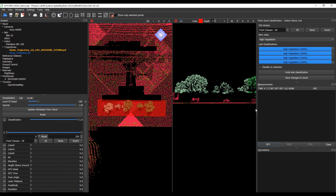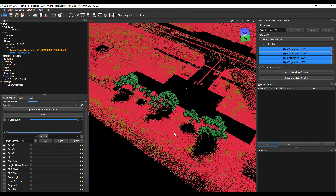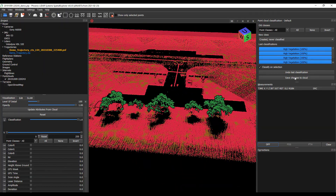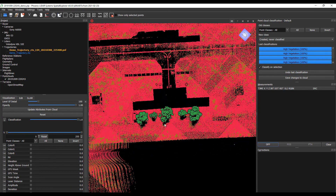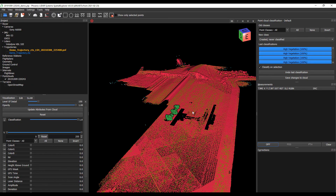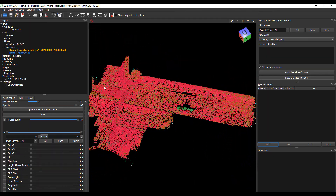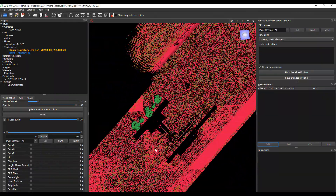Once we're happy with our classification efforts, we can always save those changes to the point cloud. Now we have a nicely classified point cloud. Of course, any feature could be classified to any classification, but for today we're just using vegetation, ground, and filtering out noise as low points. Thanks for joining us today. I look forward to seeing you in further Spatial Explorer 6 modules.